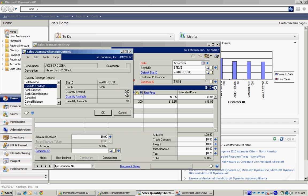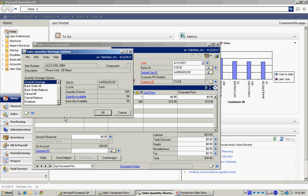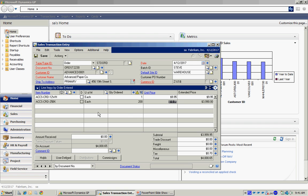I have 94 available in this warehouse location. I need 200. Where am I going to get the additional? I have these options to pull from. I'm just going to backorder the balance. I'll do that right here.